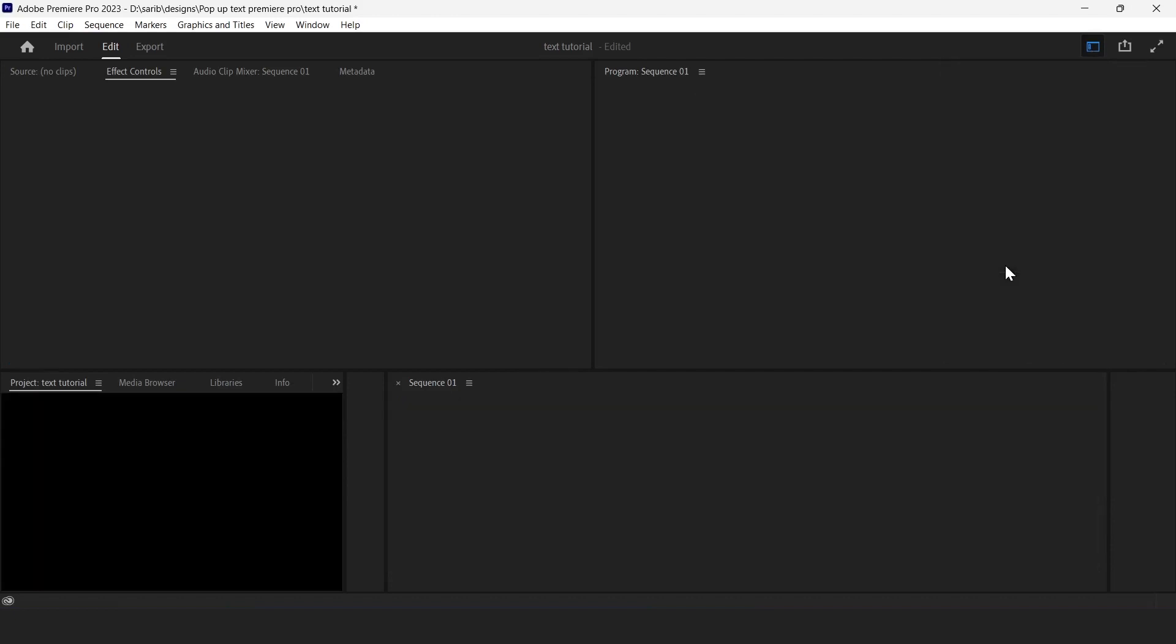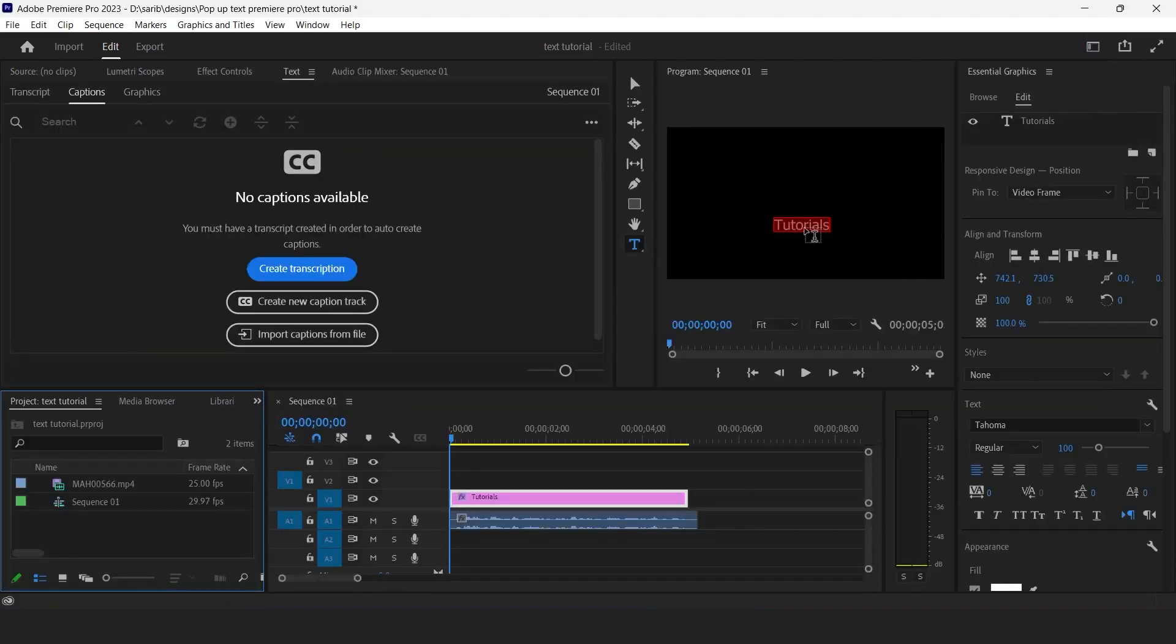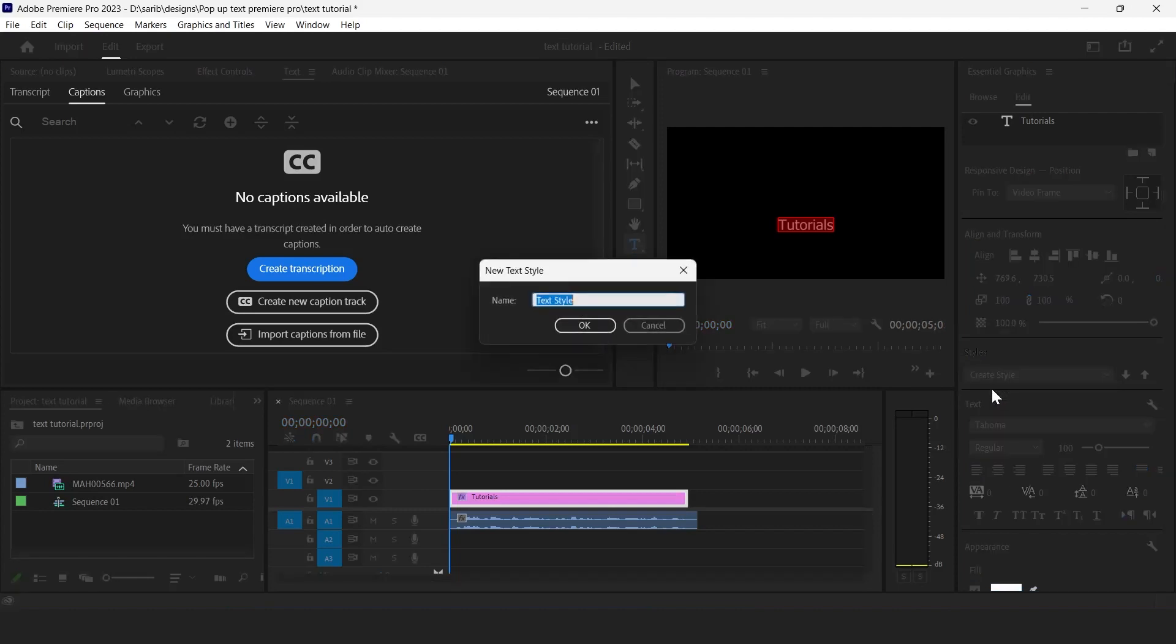Now we are going to click on that button and click on caption and graphics. Your whole interface will be changed into this. So first of all we will align this to center.